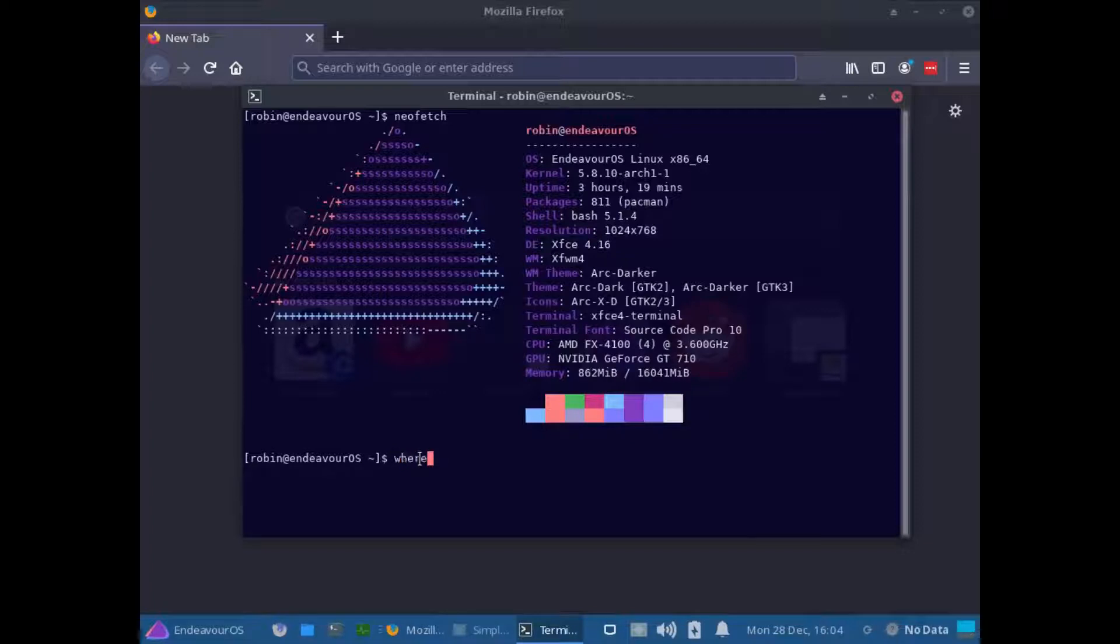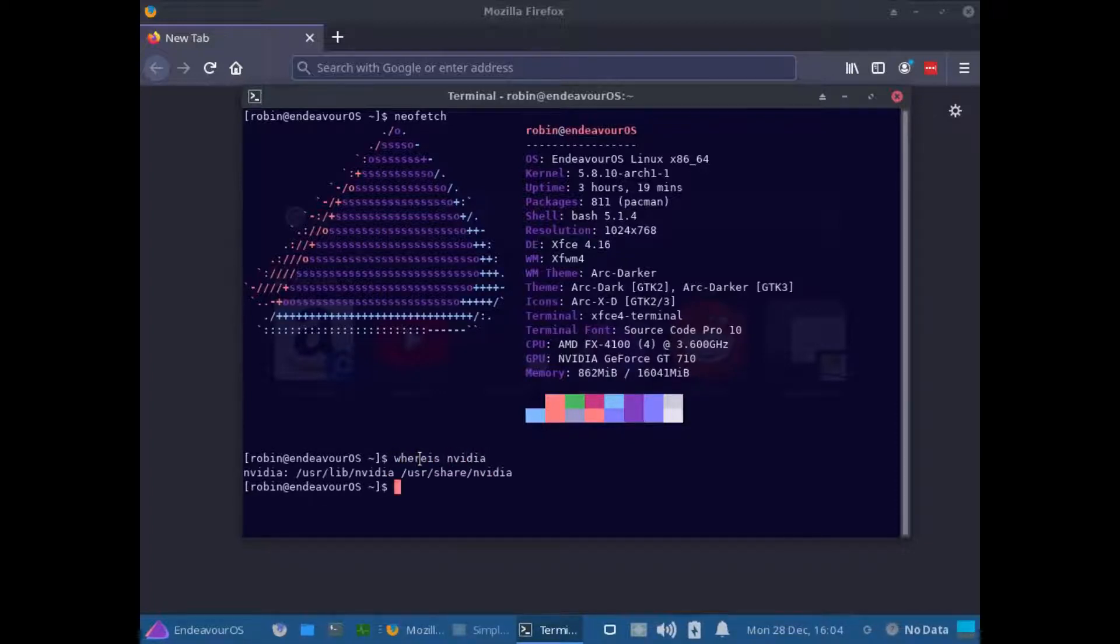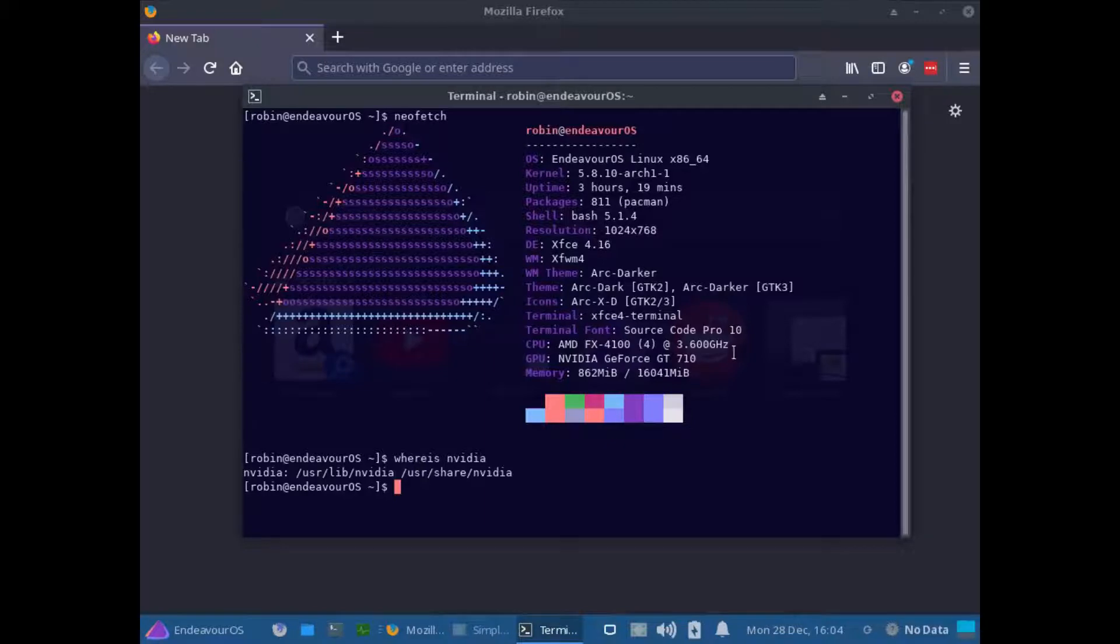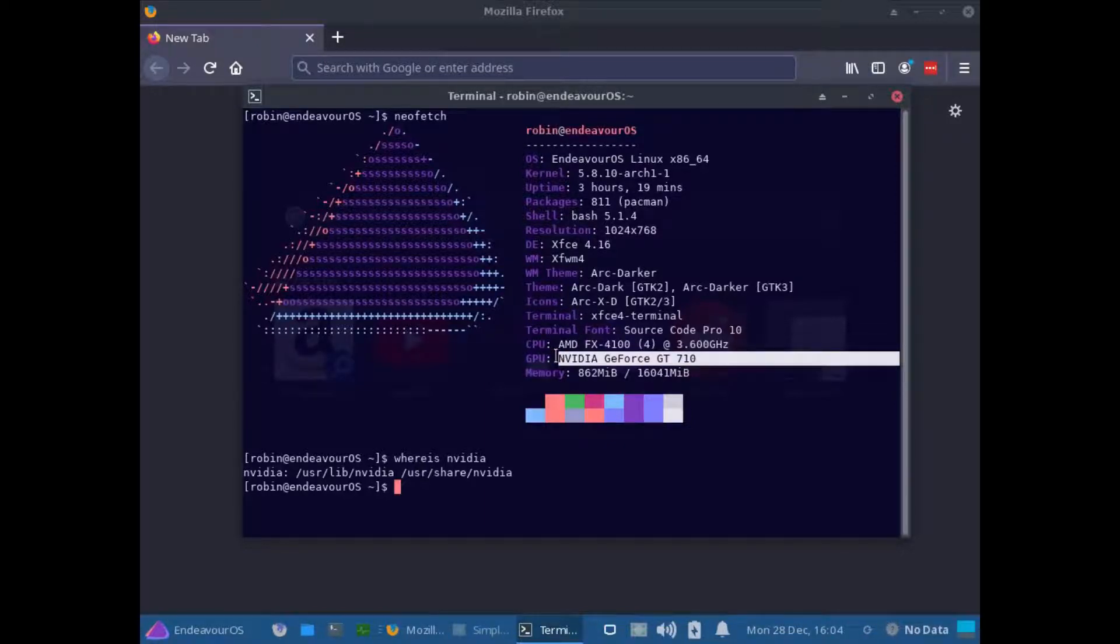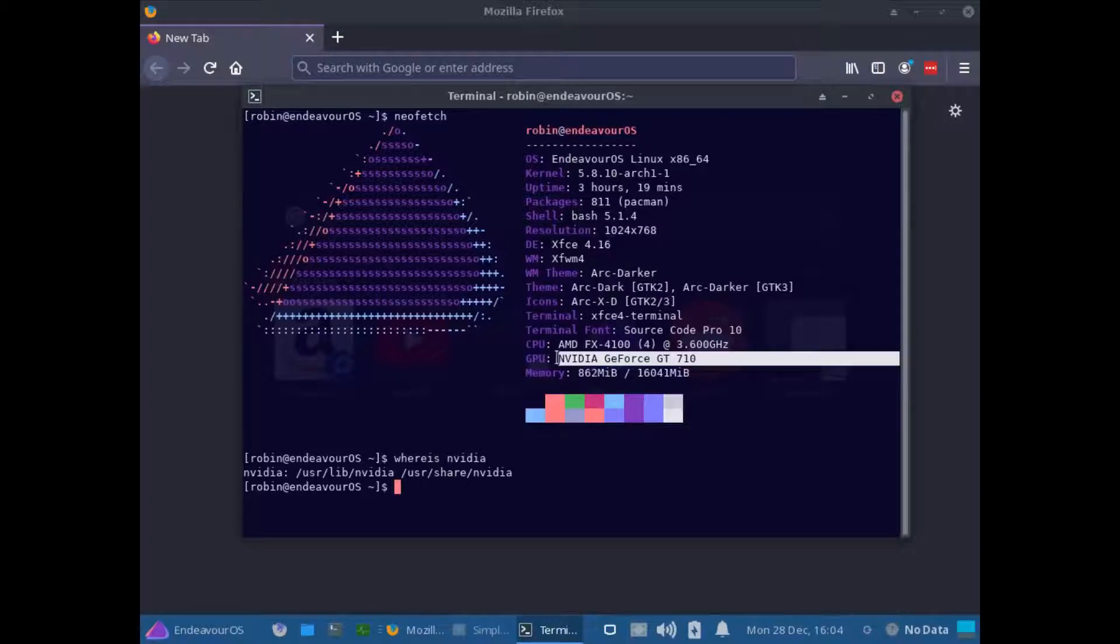If I did a where is NVIDIA, you can see that NVIDIA is still installed and it is there. And you can also see that it has still detected that I'm using an NVIDIA GeForce GT 710 card. So what exactly is going on here?